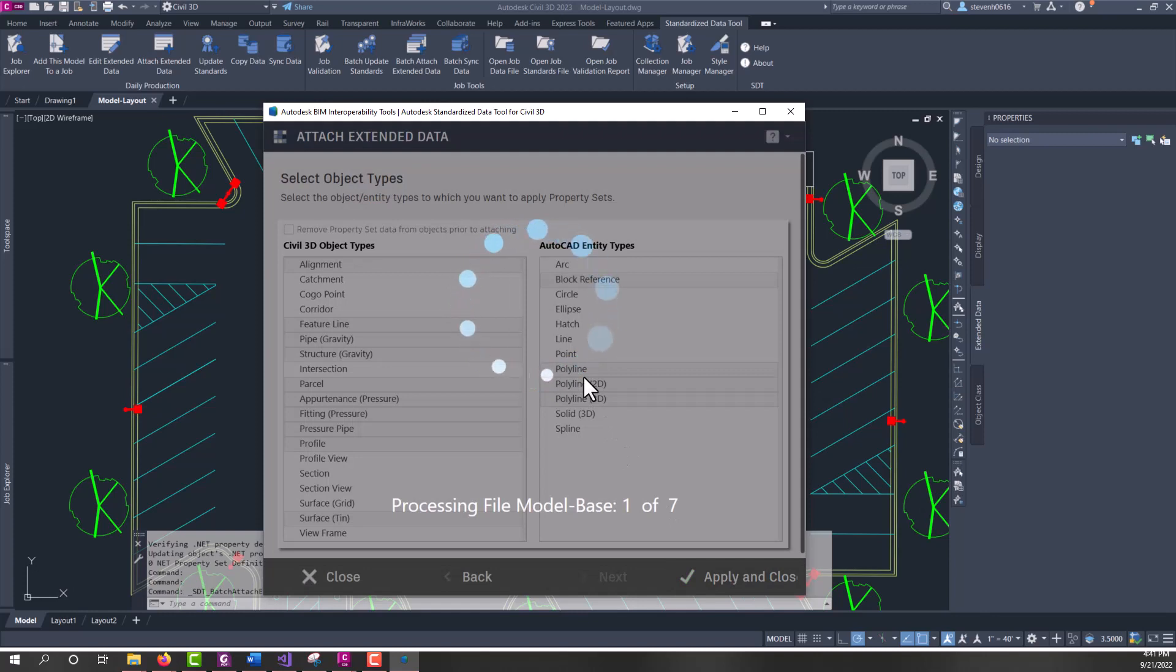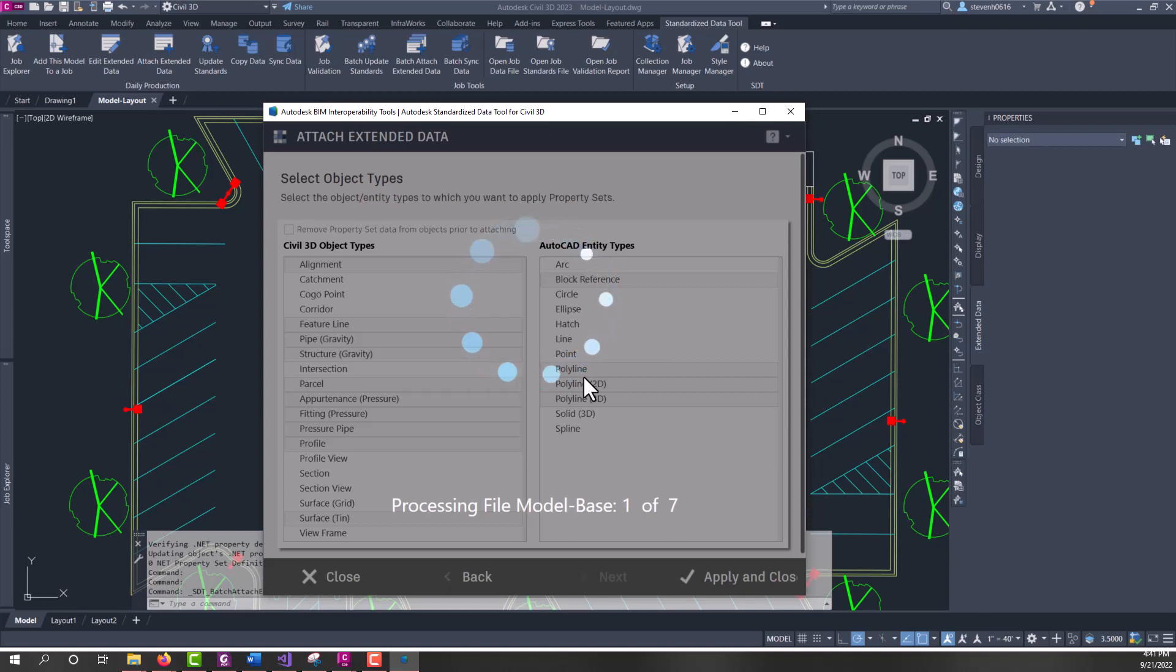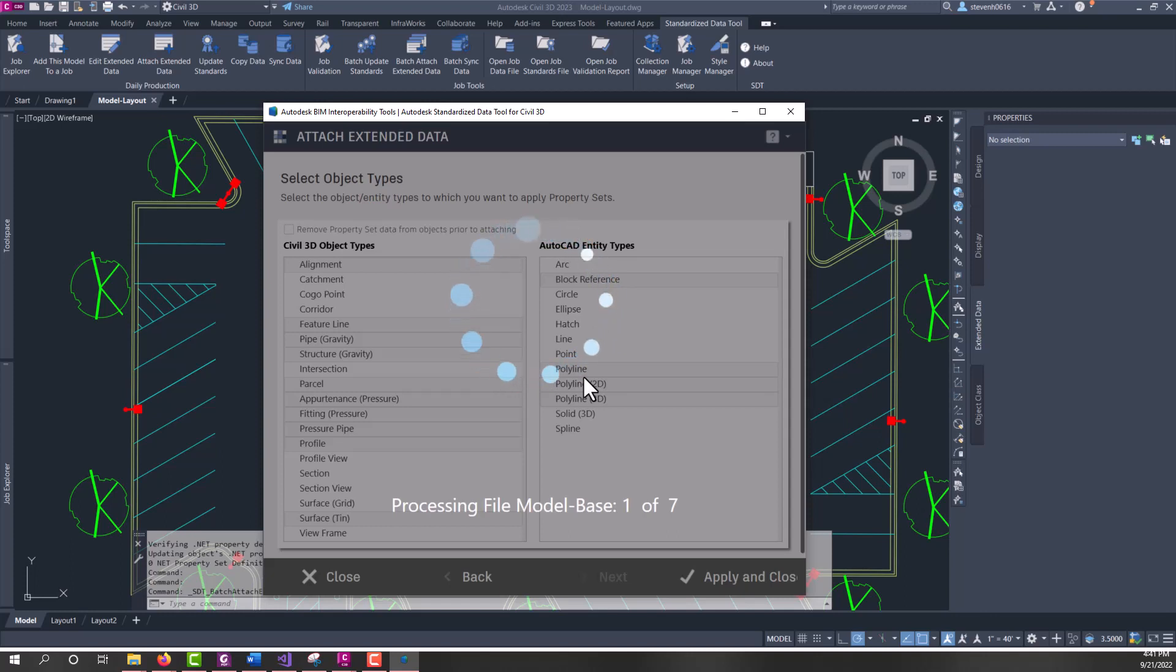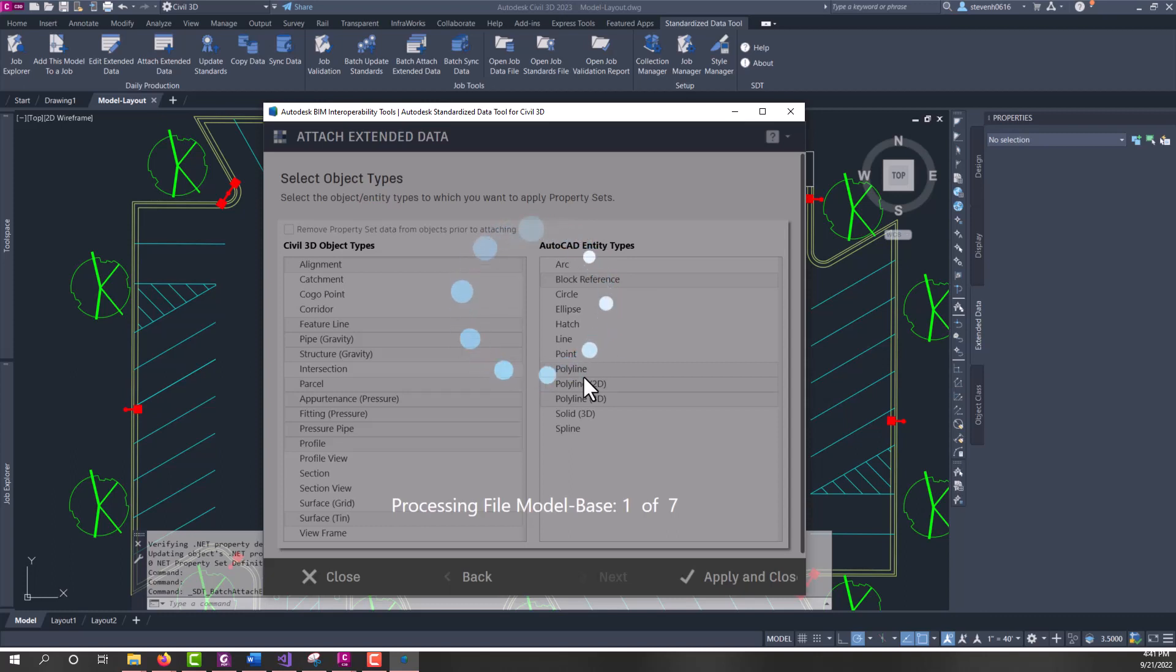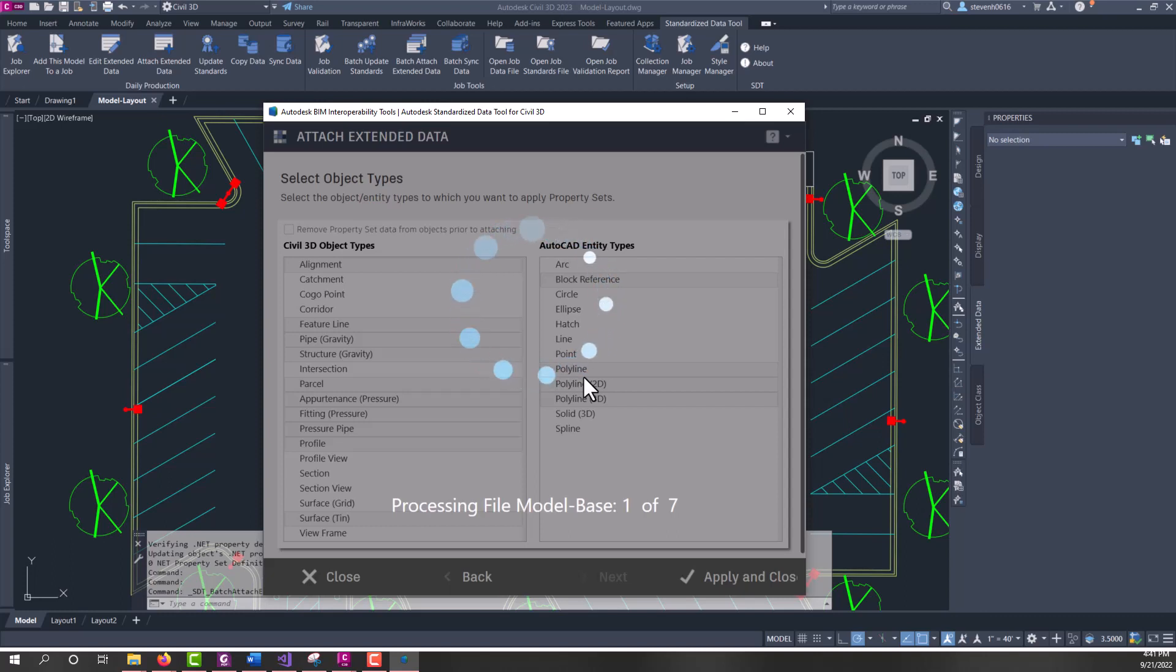And now, what that's going to do is it's going to go through each file and then attach the data to every file, or these entity types within each of those drawings. So, this will take a minute to run as it's going through and attaching the data. So, it opens it, attaches to all the entities, scans the property sets in there, attaches them, and then saves the file and closes it and moves on to the next one.